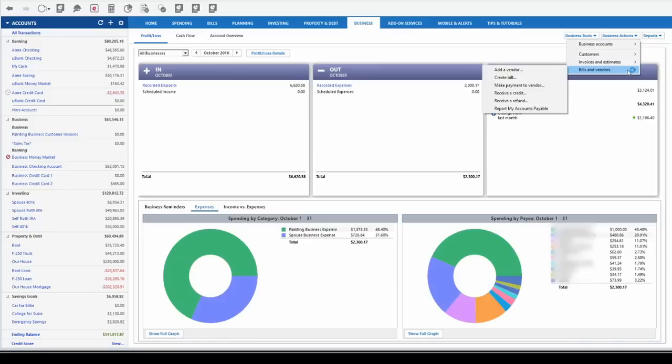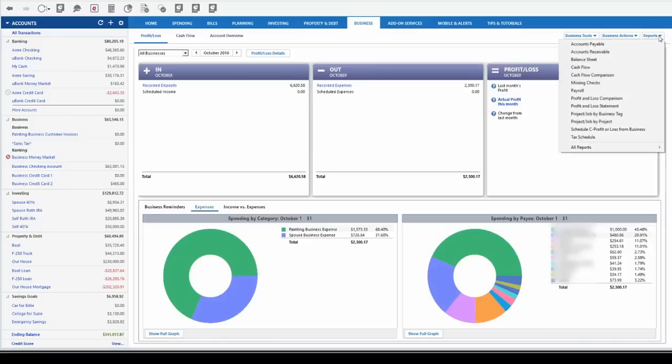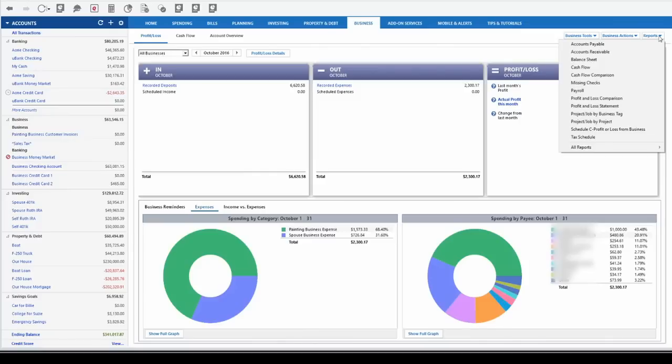And then there's a lot of good reports for business owners like the profit and loss statement. It will even generate your Schedule C for when you do your tax return.